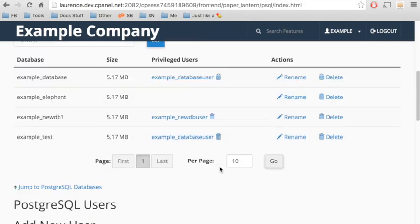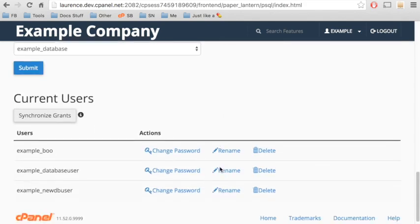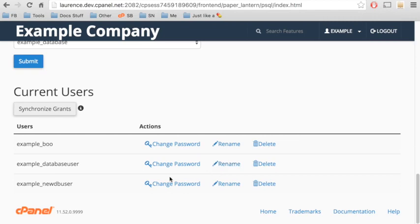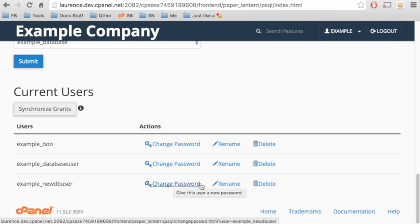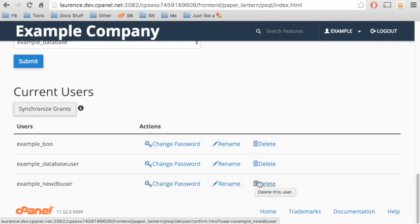Scroll down and you will see the user that you created in the wizard. You can change the database user's password, rename the database user, or delete the database user.